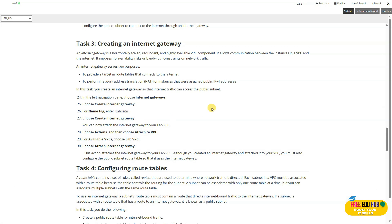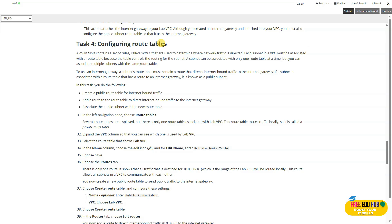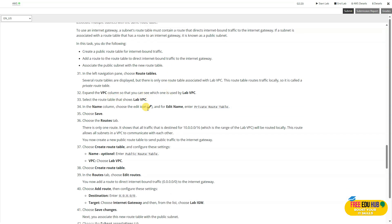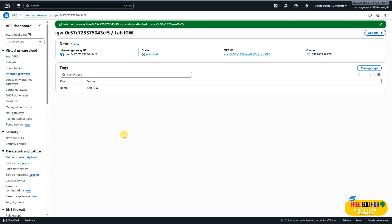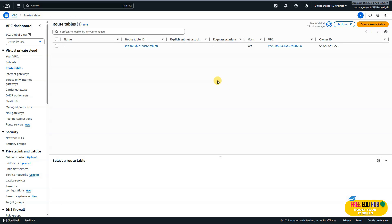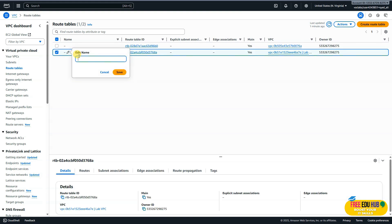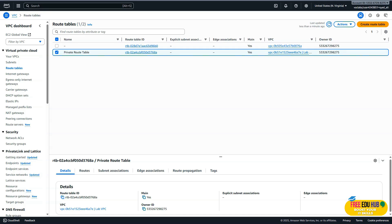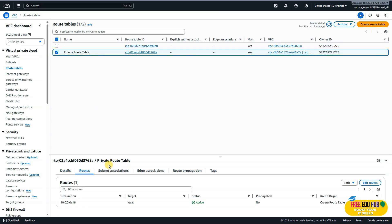Now we are asked to configure the routing tables. We'll define routes to route traffic and set up routing tables for our lab VPC. We'll create a table named 'private route table' and also configure settings for the public route table. In the console, click 'Route Tables'. You can see the route table for lab-vpc — refresh if needed. Click on it, edit the name to 'private route table', and click Save. Scroll down, click on 'Routes', and you can see the route defined for /16.